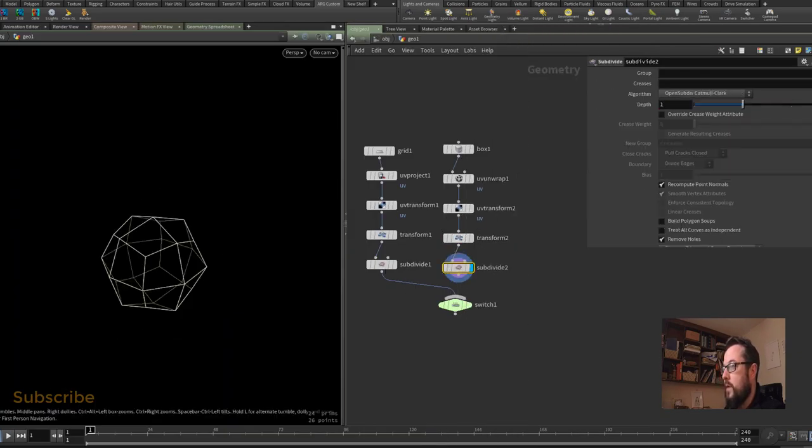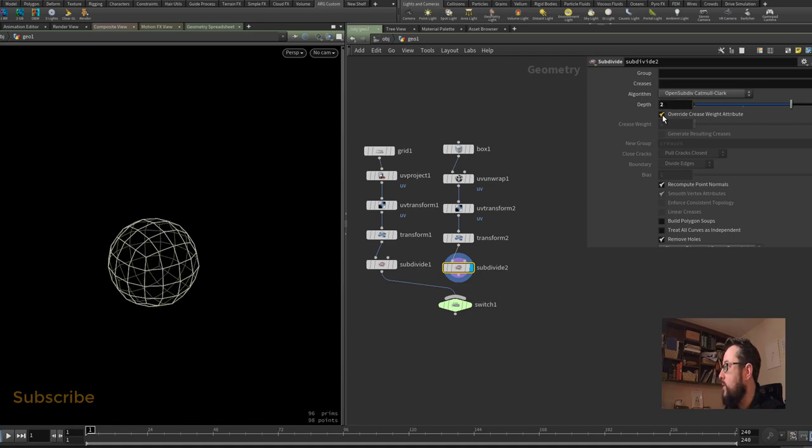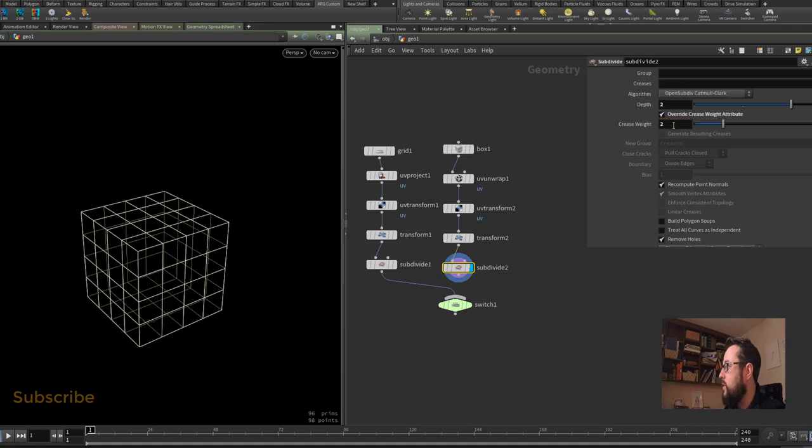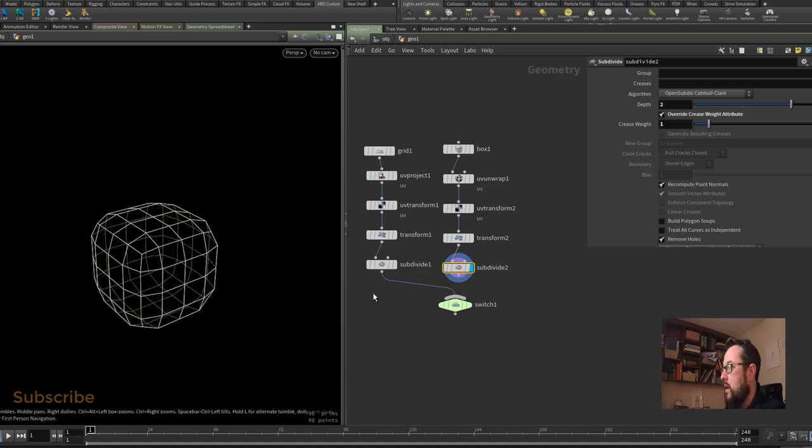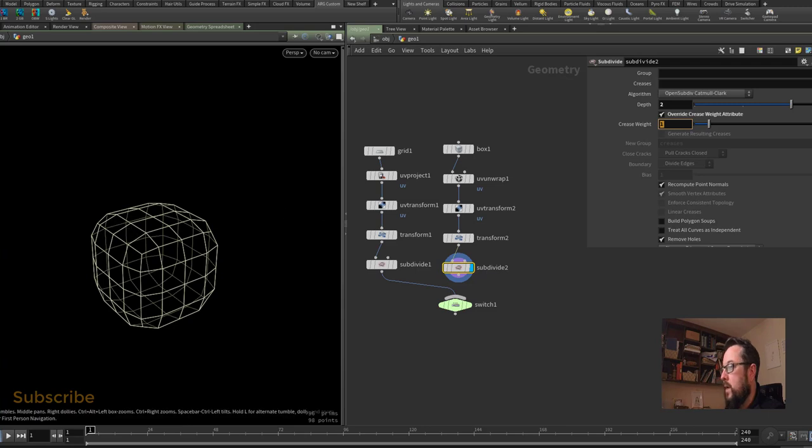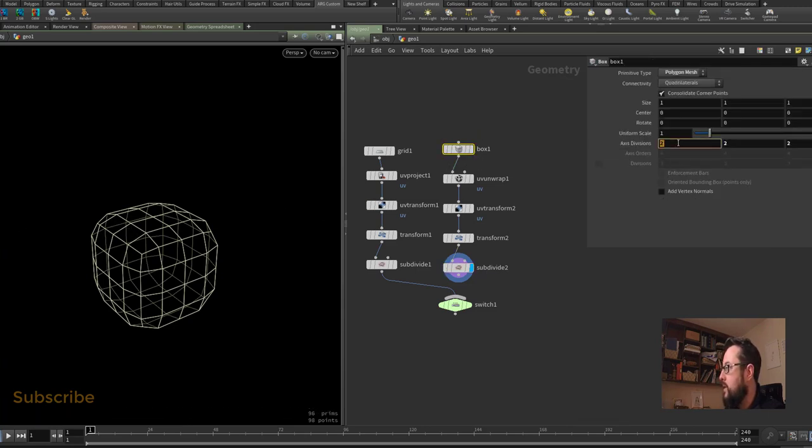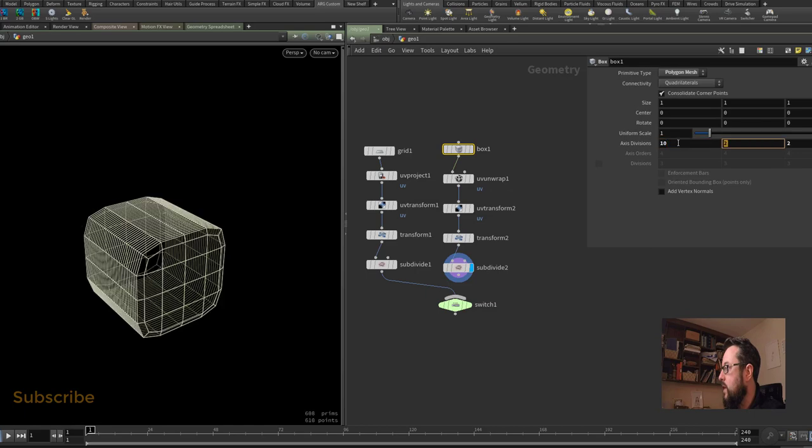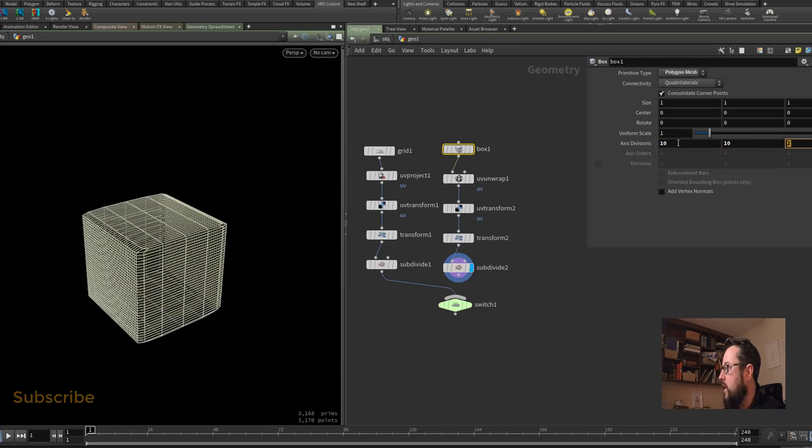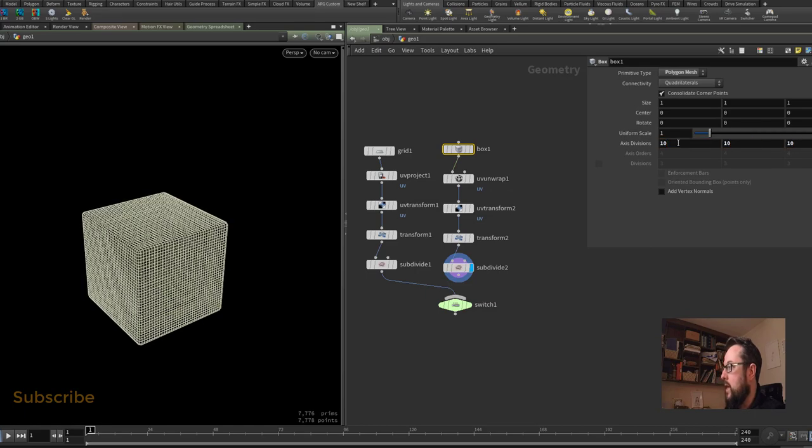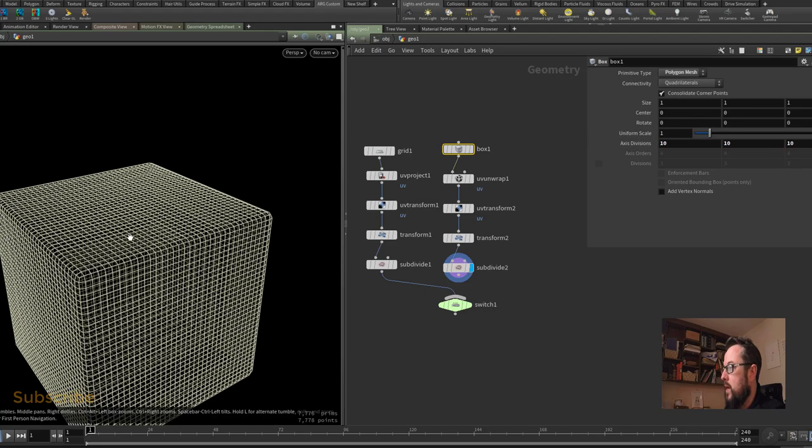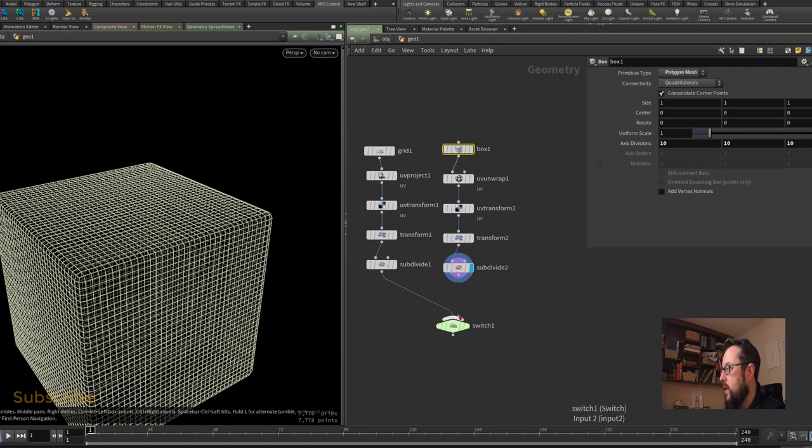I will put a subdivide underneath that, and on the subdivide here I will put it to a depth of 2. I'm going to turn on creases and I'll put the crease weight to 1 - that will give me a softer edge to the box. Here I will go back to my original box and I'm going to set the divisions to 10 by 10 by 10. It's just so I get a kind of a beveled edge to my box.